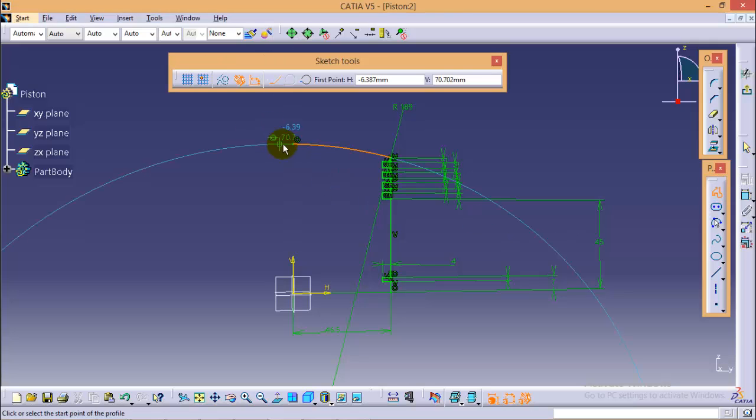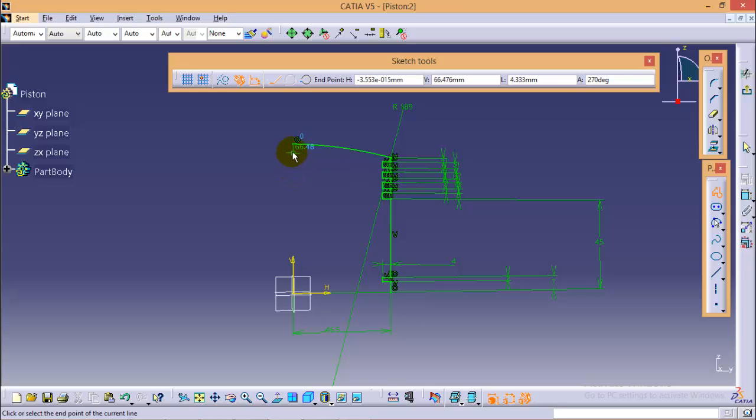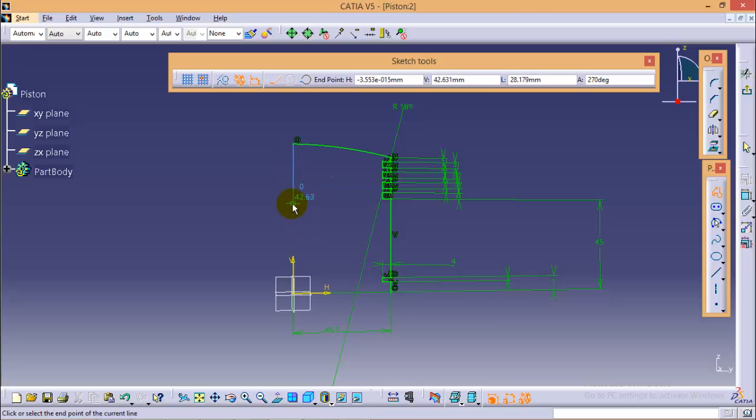Now we need to create one more profile here. And it is always recommended to avoid any automatic constraint which you can see here.